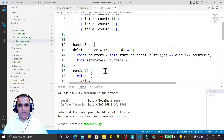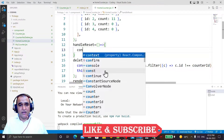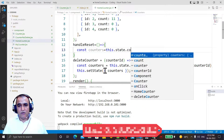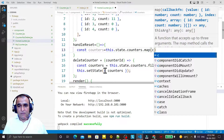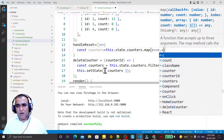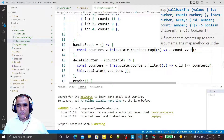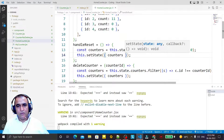I create the event handler and call it handleReset, defined as an arrow function. Inside it, I create a constant called counters and set it to this.state.counters.map, mapping each counter c so that c.value.count equals 0. Then I call this.setState and pass the updated counters, trying to reset all counter values to 0.